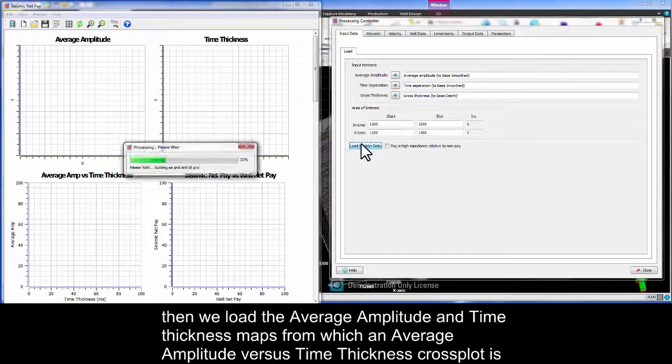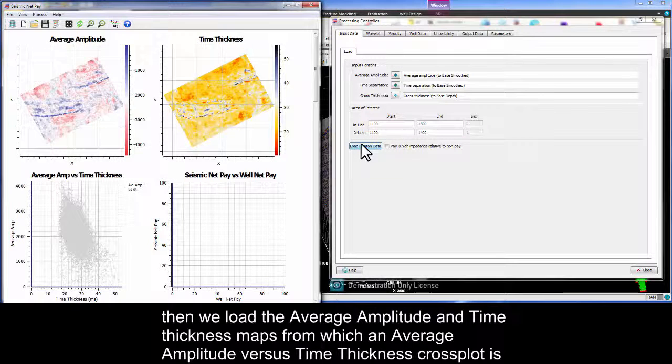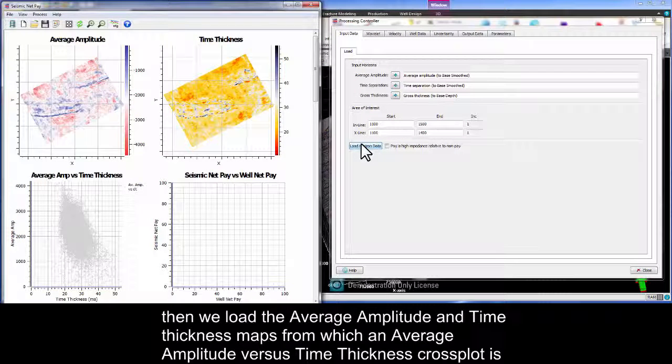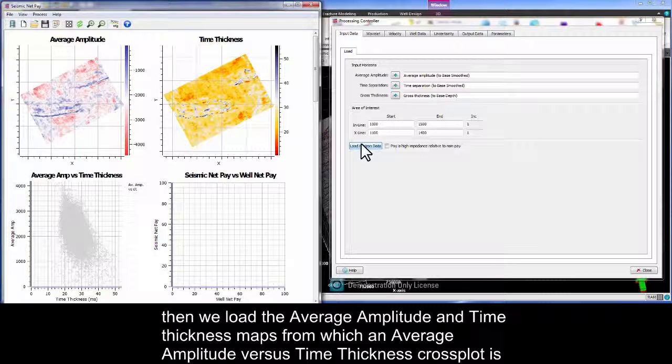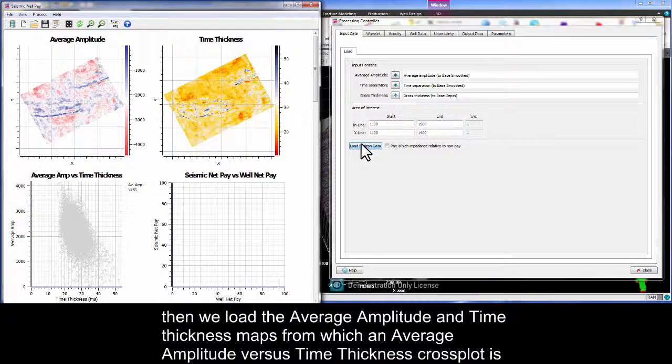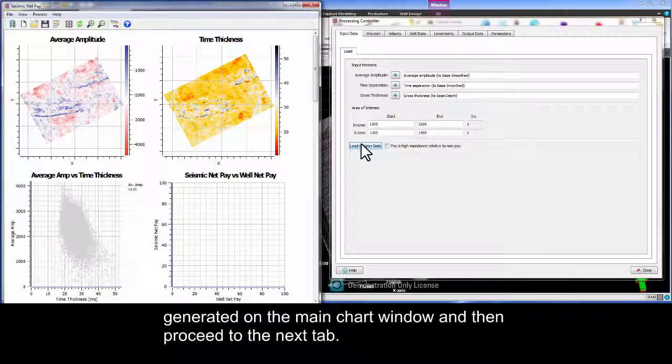Then we load the average amplitude and time thickness maps from which an average amplitude versus time thickness cross plot is generated on the main chart window and then proceed to the next tab.